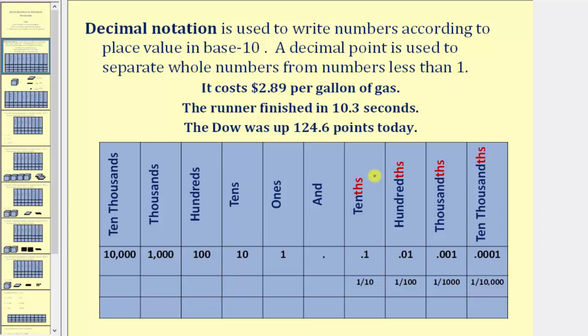Looking at the place value chart below, here's the decimal point. To the left, we have the whole numbers. We have the ones, tens, hundreds, thousands, and ten thousands.